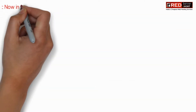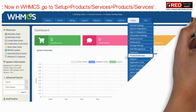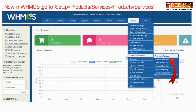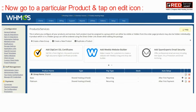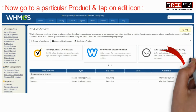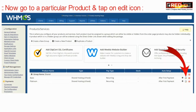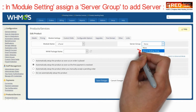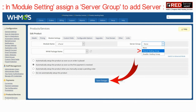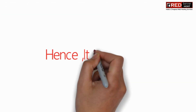Now in WHMCS go to Setup, Product Services, and then Product Services again. Go to a particular product and tap on the edit icon. In Module Settings you can assign a server group — this group will be responsible to deliver and use the servers.